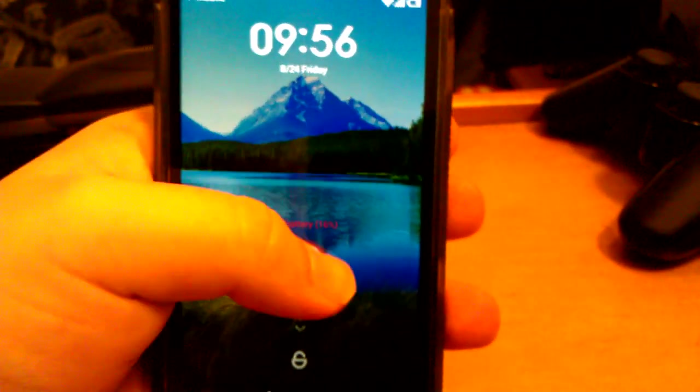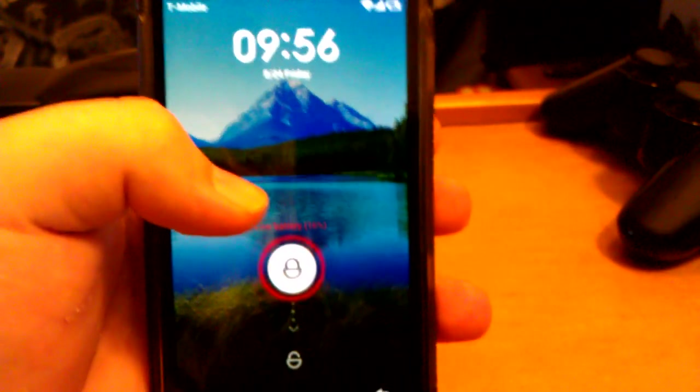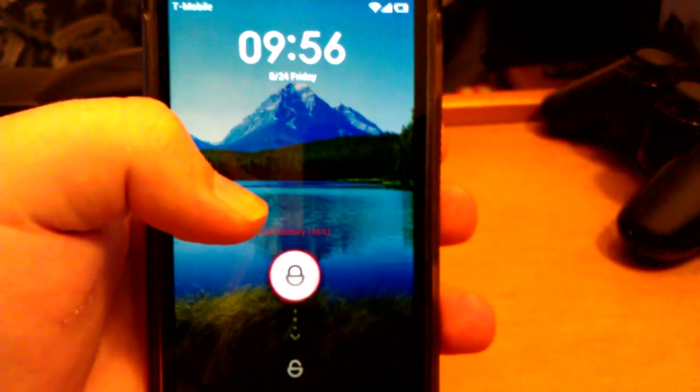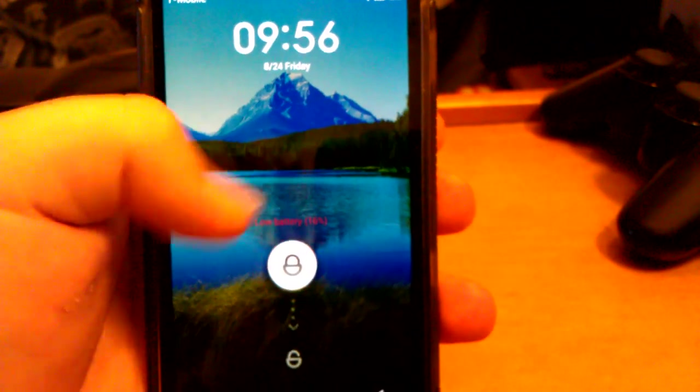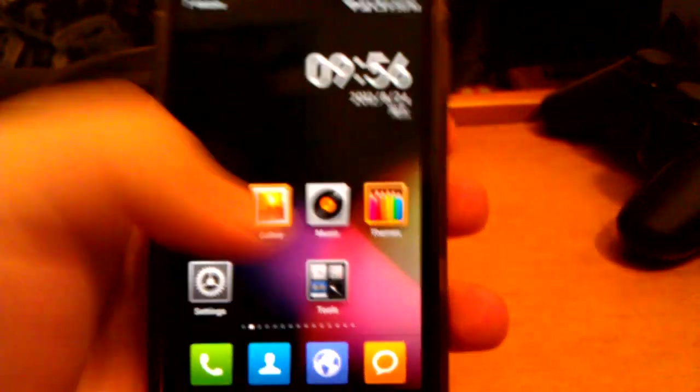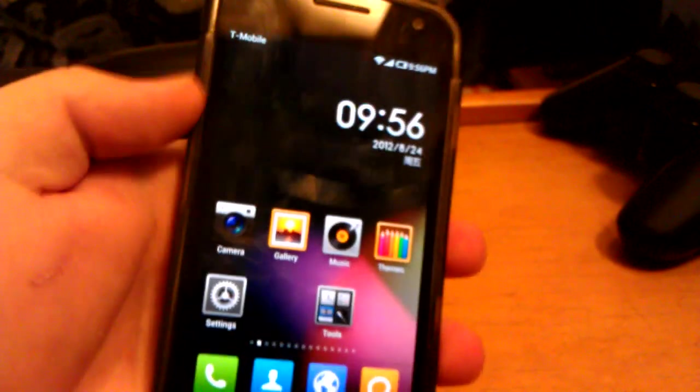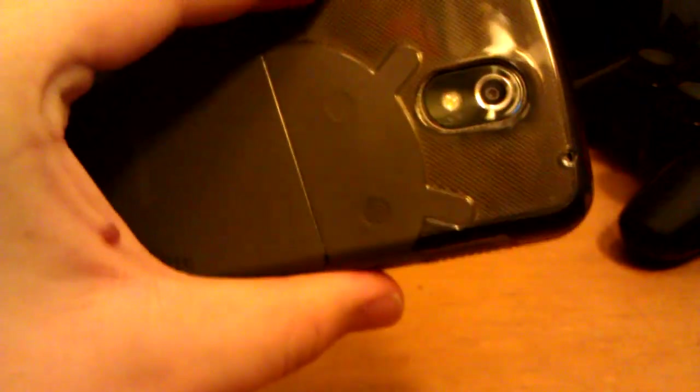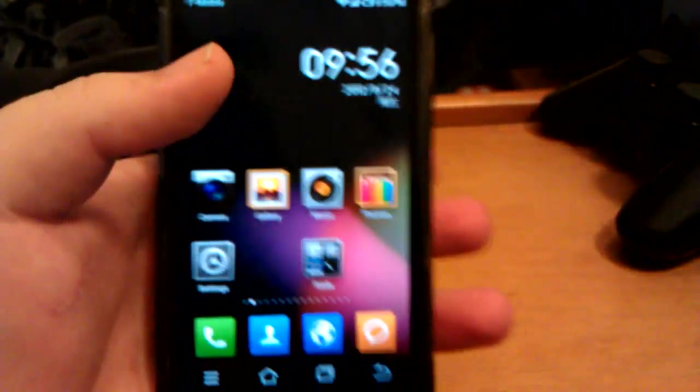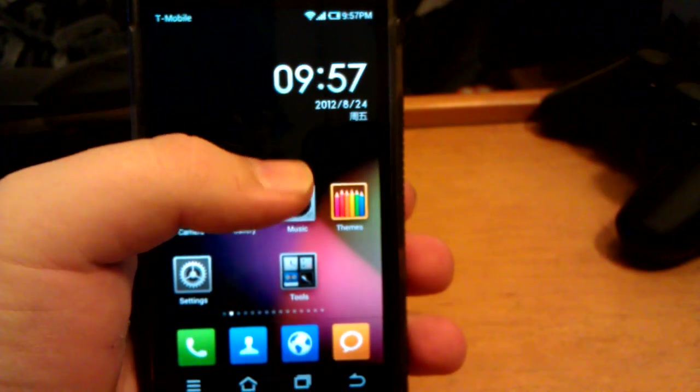Alright guys, here I am with one more ROM review. This is of Vicious MyUI version 4.1 for the Samsung Galaxy Nexus. This is the GSM version. He also has a build for the Verizon.